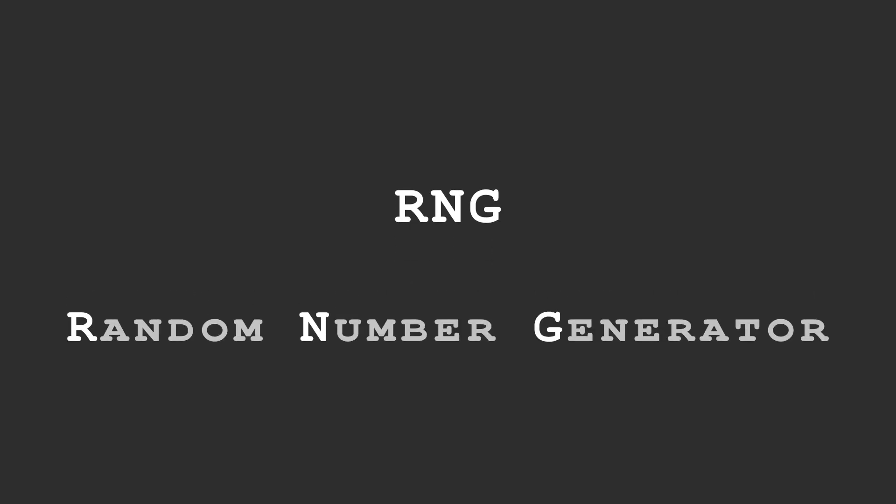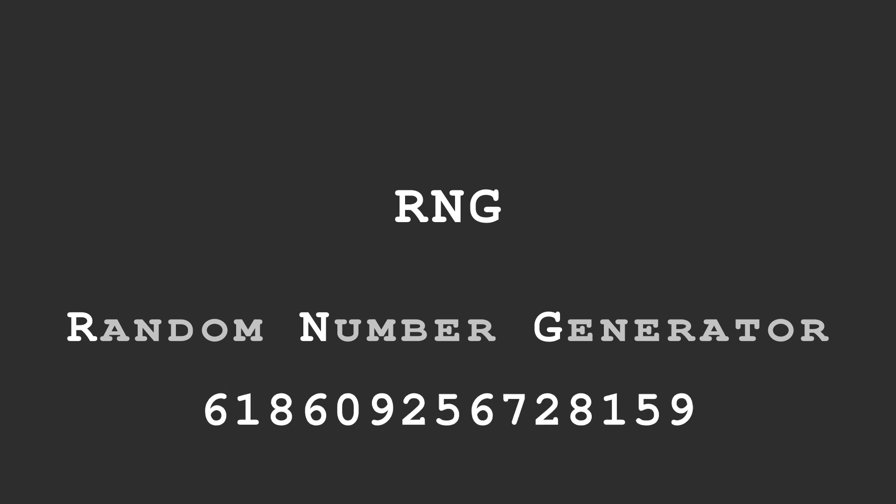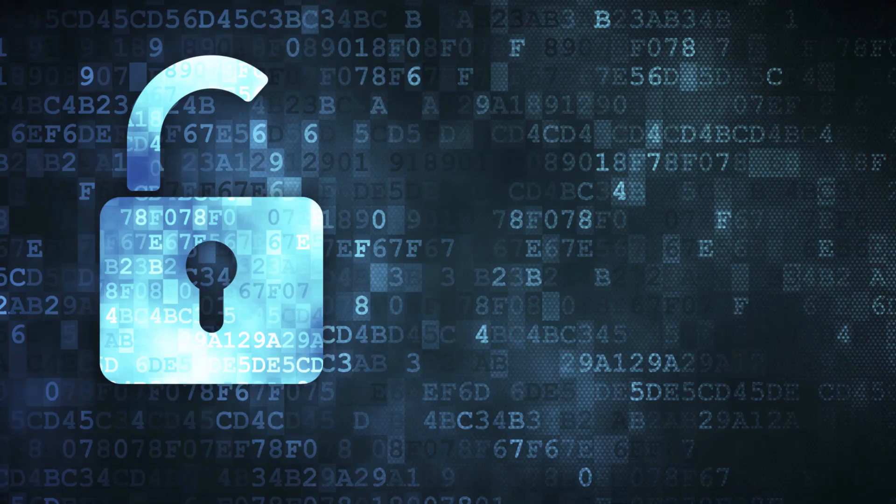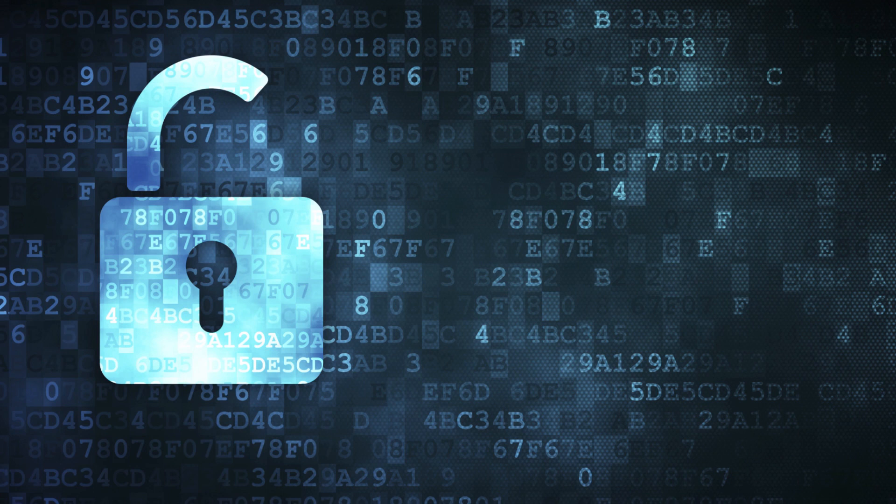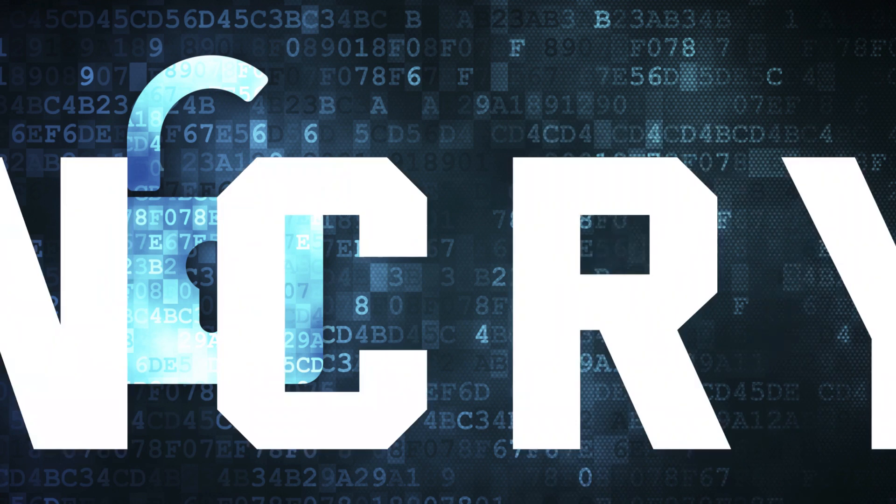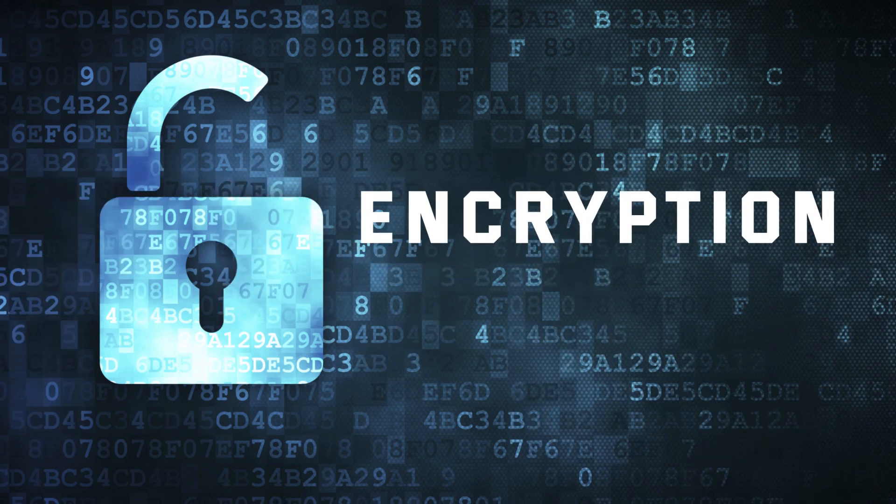Now, RNG stands for Random Number Generator, and as the name suggests, this chip generates random numbers. To understand why this is important, we should dive a little into the concept of encryption and decryption of data.